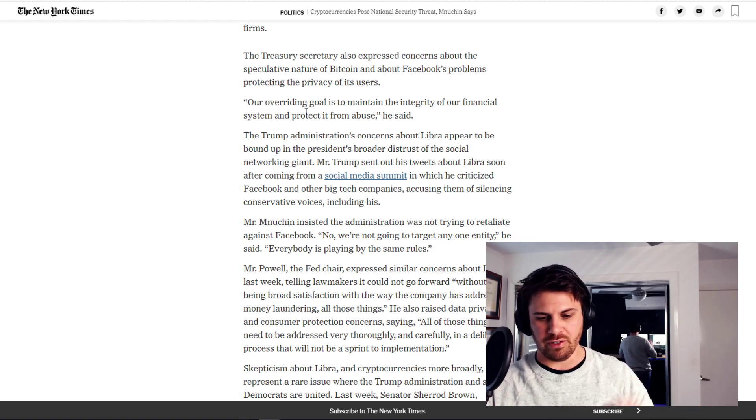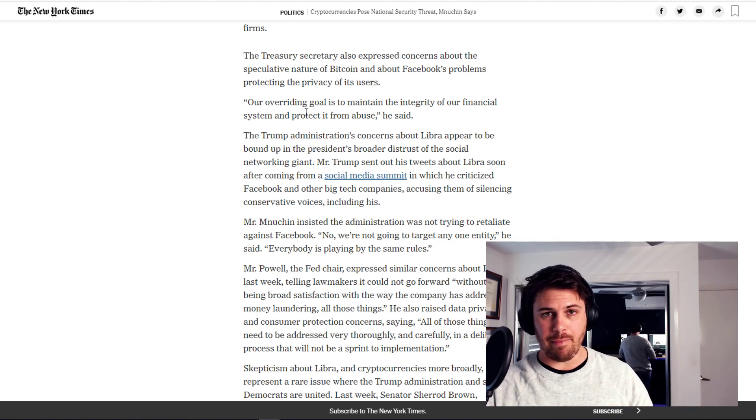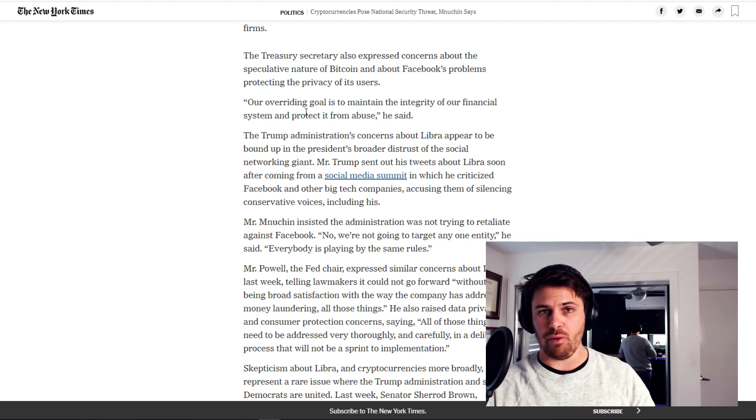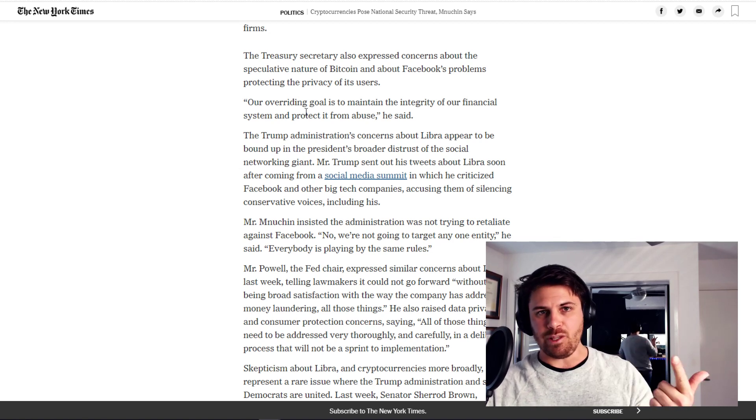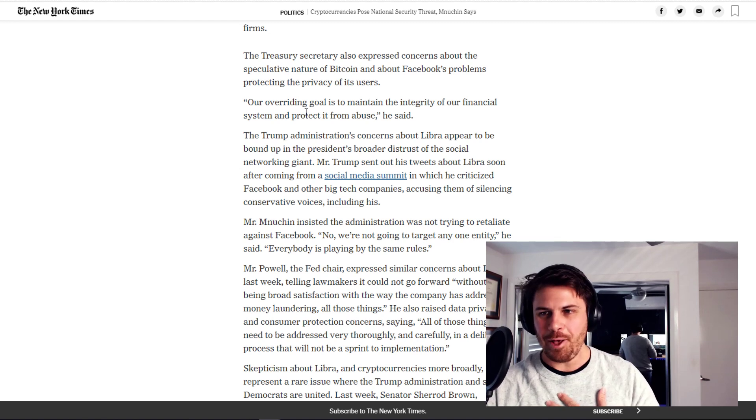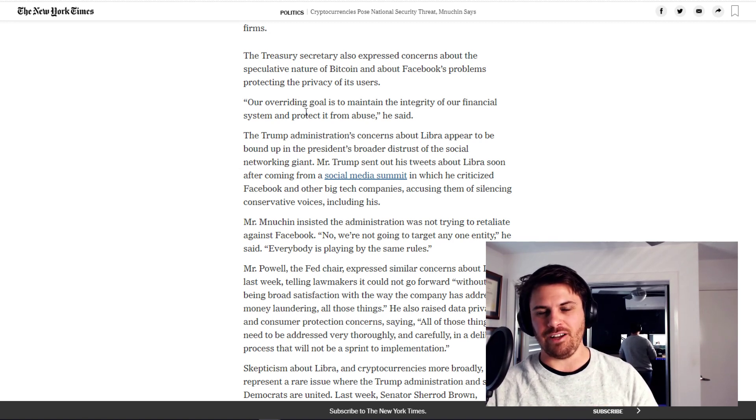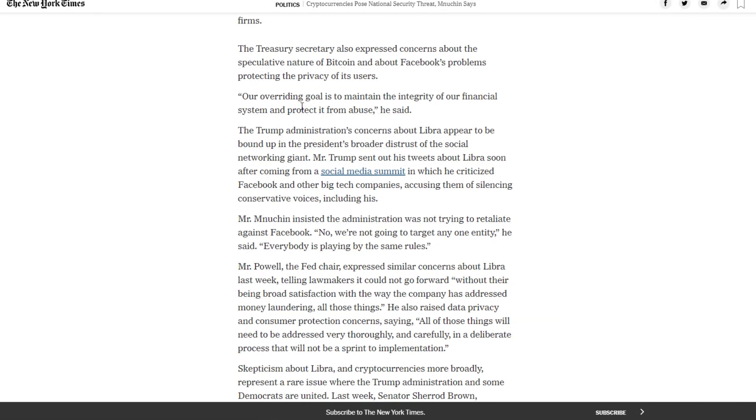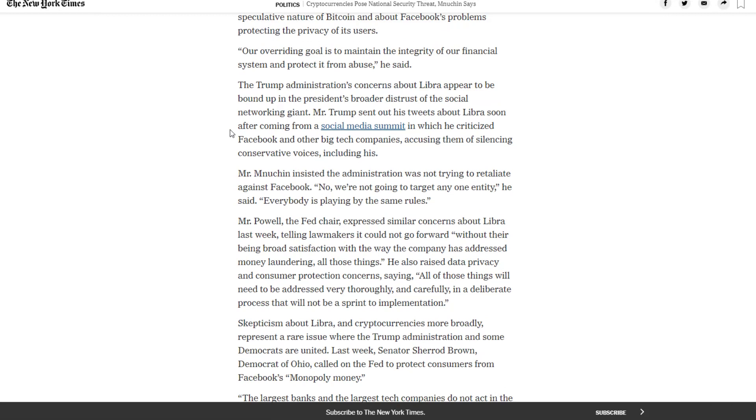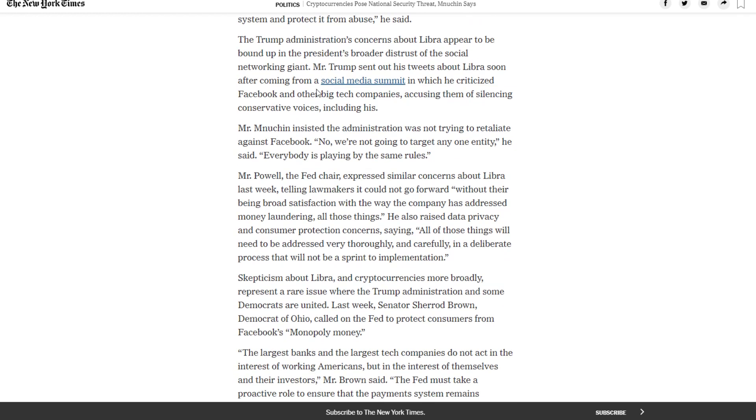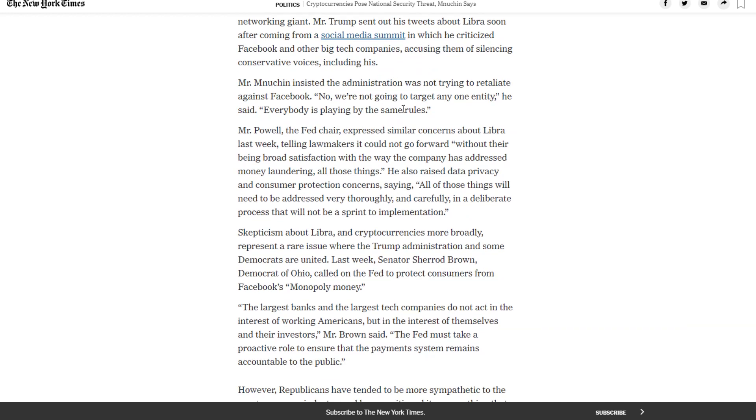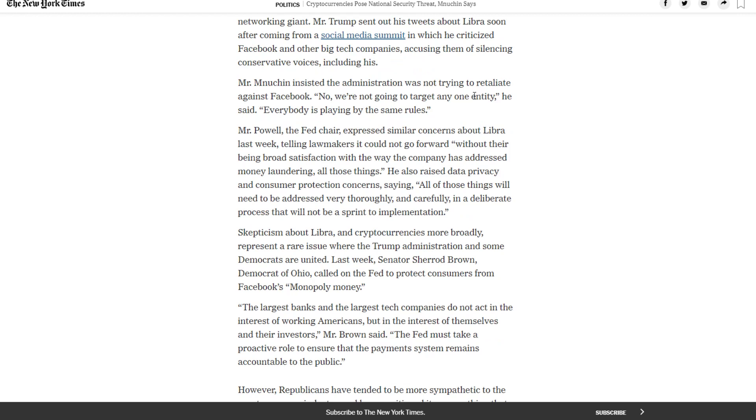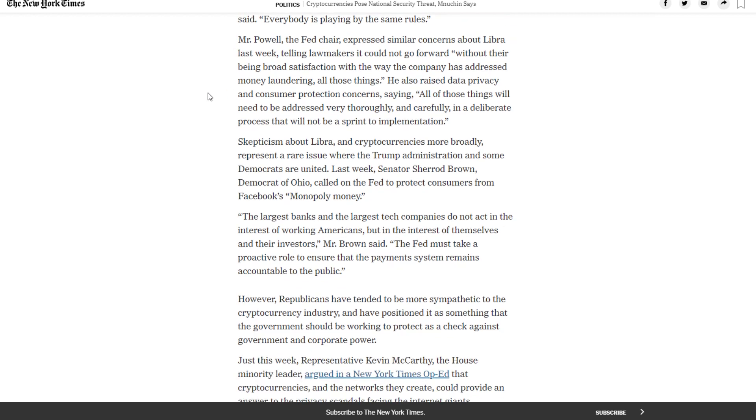Now just jumping in here, this is another really important part to note because as President Donald Trump said, the US dollar will be and will continue to be the world's global currency. They're never going to let a currency like Bitcoin naturally grow to enough dominance where the United States starts losing leverage. From a political maneuvering perspective of course they're always going to back their own currency. Mr. Powell the Fed chair expressed similar concerns about Libra last week, saying all of those things will need to be addressed very thoroughly and carefully in a deliberate process that will not be a sprint to implementation.